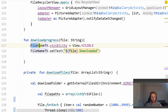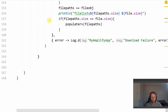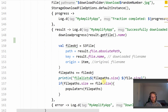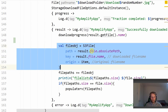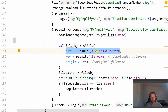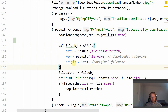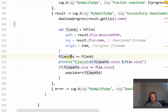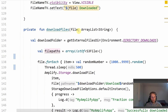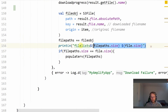In the DownloadProgress function, it sets the file name TextView to visible, sets the text to the file name, and then 'Downloaded'. Once the file is downloaded, we create an S3File object — we have the path which is result.file.absolutePath, the key which is result.file.name, and the origin which is the original file name in the S3 bucket. We then add each file object to the filePaths S3File array which we created earlier.